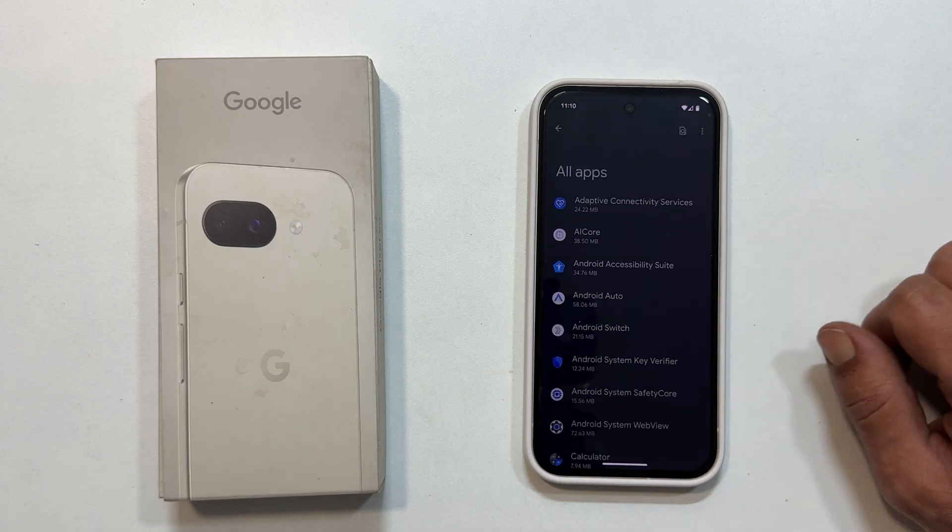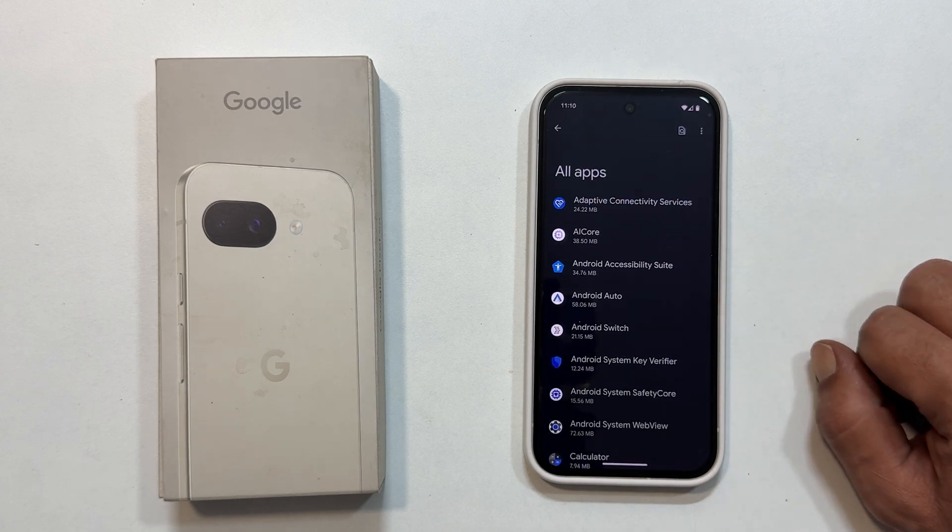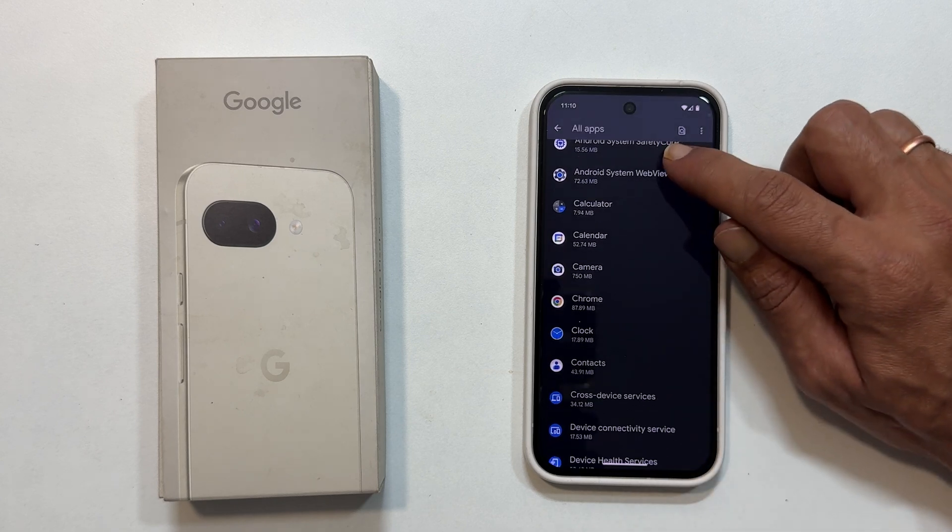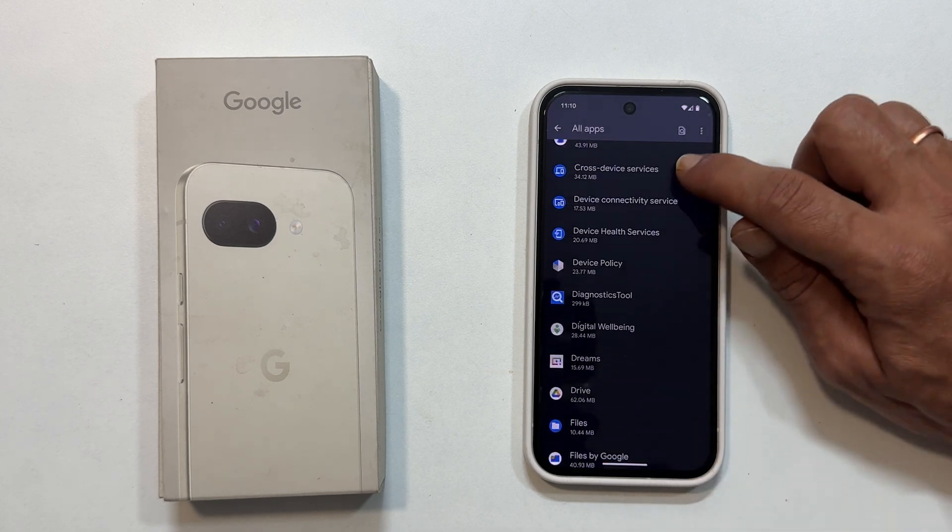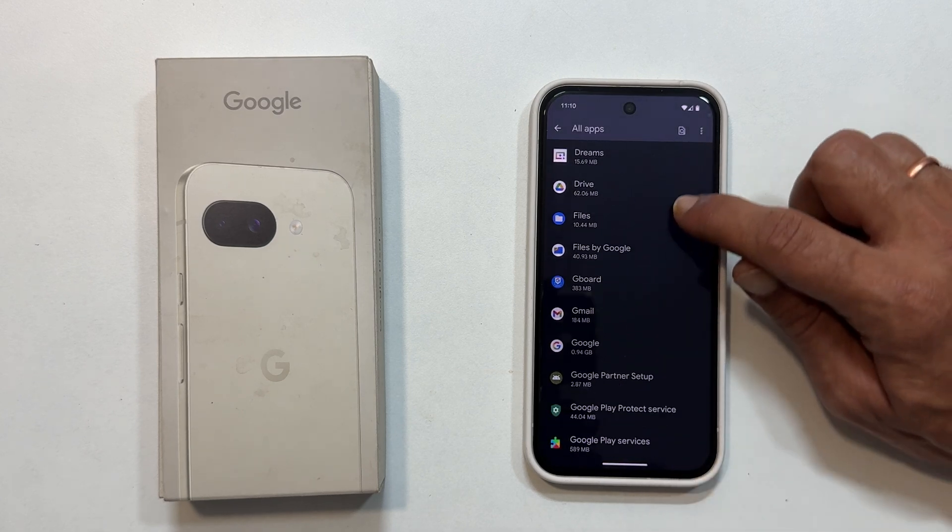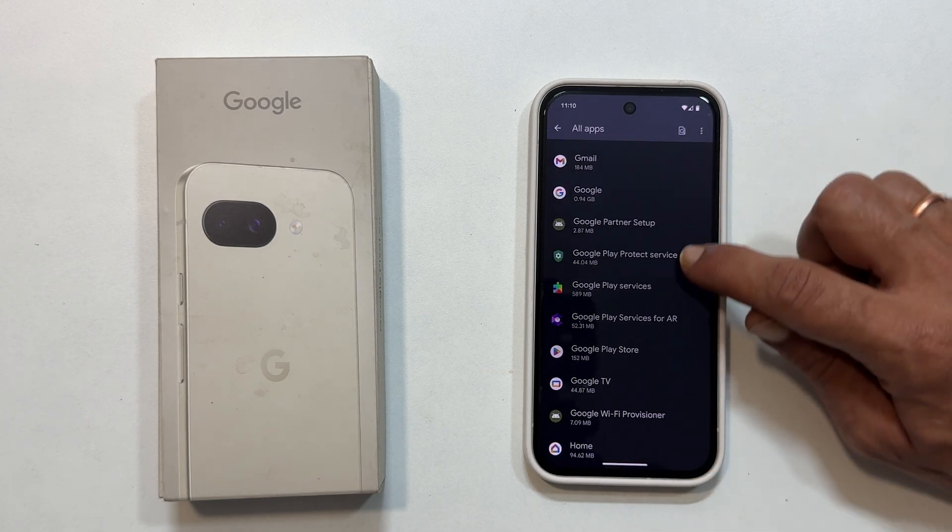Now choose the app you want to customize. For instance, I will select the messages app.